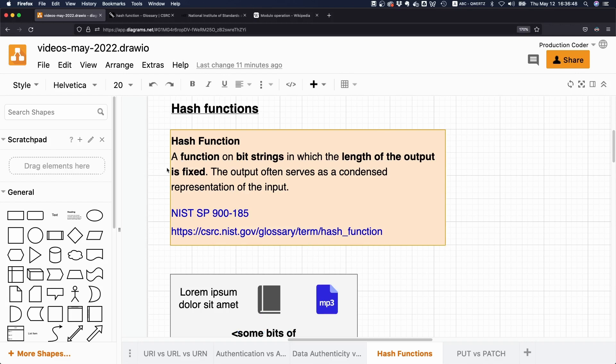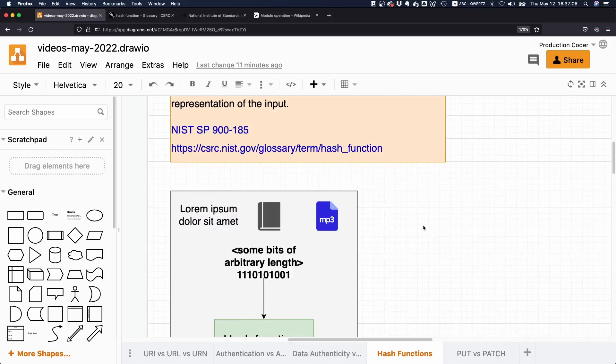they say a hash function is a function on bit strings in which the length of the output is fixed. The output often serves as a condensed representation of the input. That's a pretty good and concise definition, but let's make this a bit more clear.